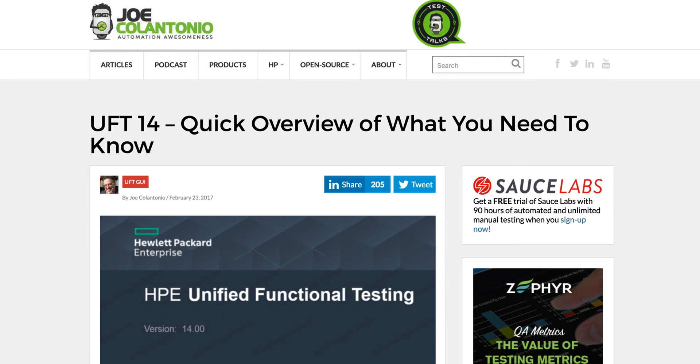Hey, it's Joe. In this video, we're going to check out how to install UFT and LeanFT 14. Check it out.